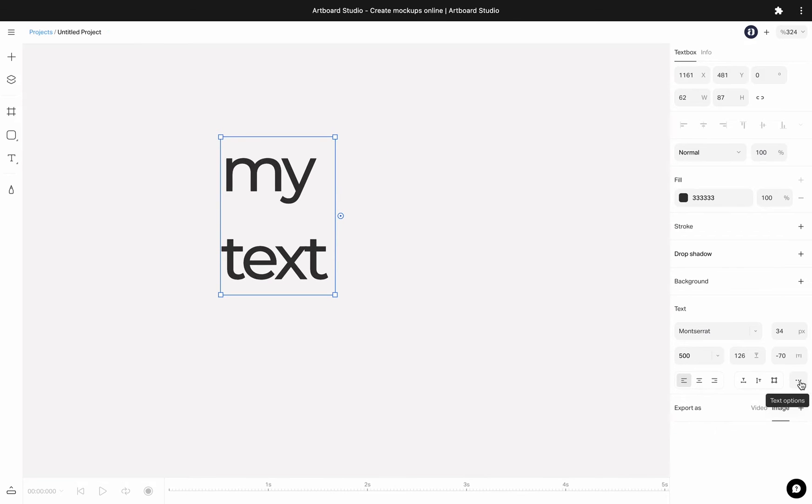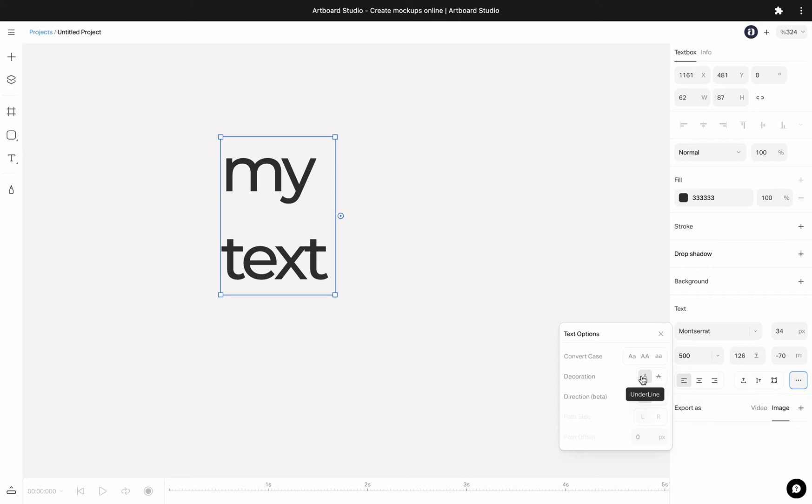You can click on this three dots menu to see more options such as the case options, decoration or direction of the text.